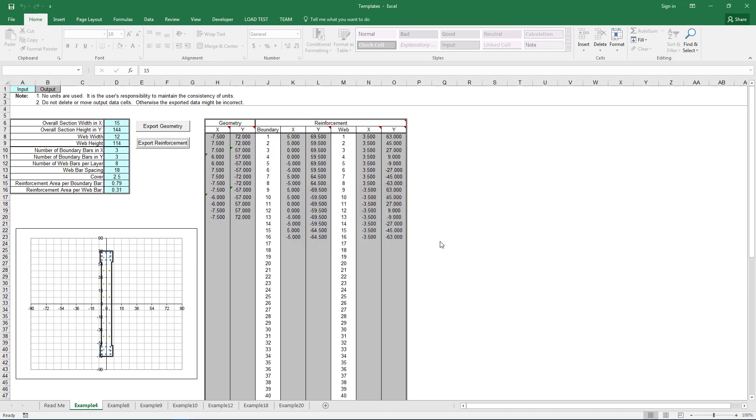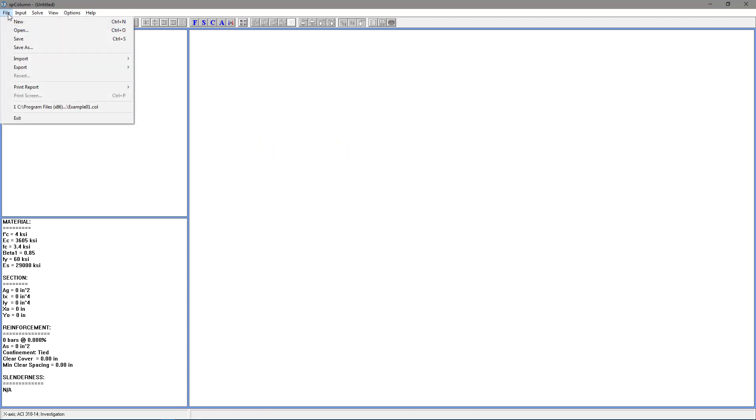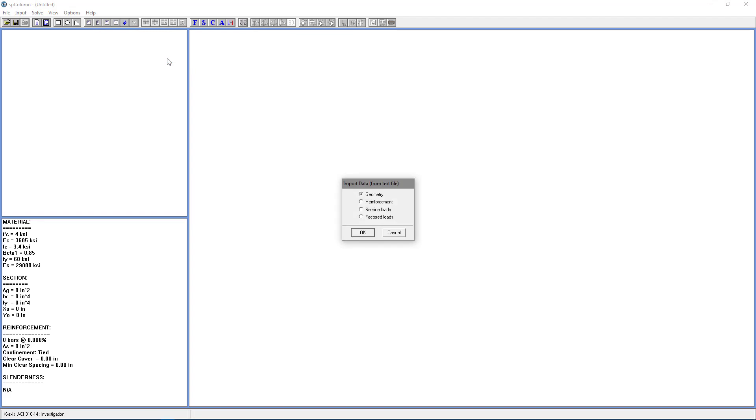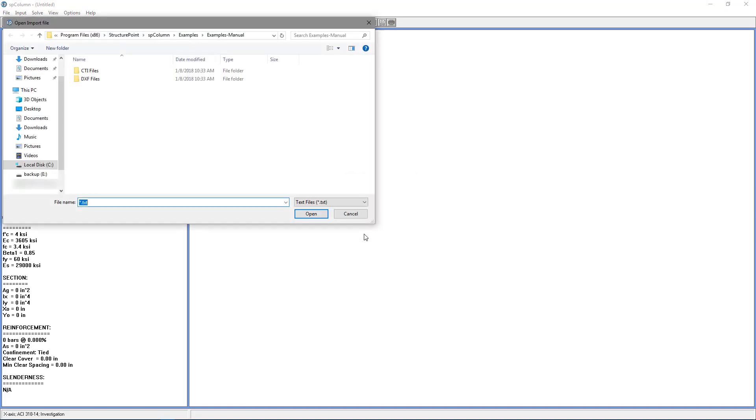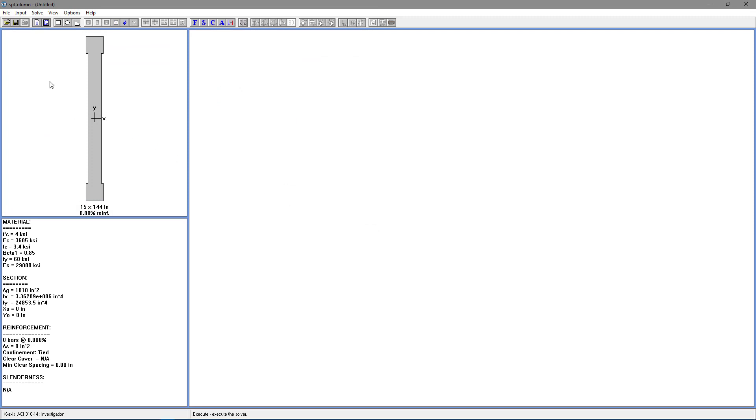Now we're going to go back to SPColumn and load up the properties for our shape. Once we have SPColumn loaded, we're going to go to File, Import, Import Data. And we're going to choose Geometry, and click OK. And now we're going to navigate to the Examples folder. And Example 4 Geometry, the file we just saved, and choose Open.